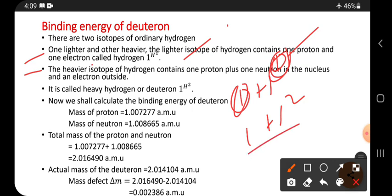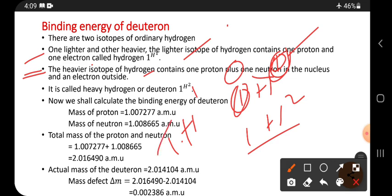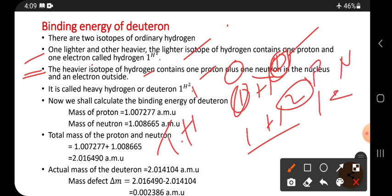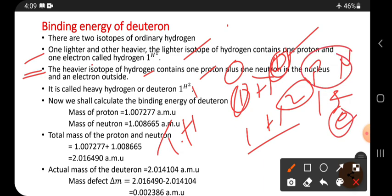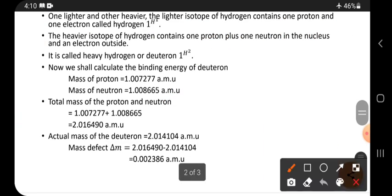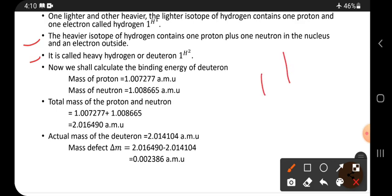The heavier isotope, that is deuteron, contains one proton plus one neutron in the nucleus and one electron outside. So the proton and neutron are inside the nucleus while the electron is outside.